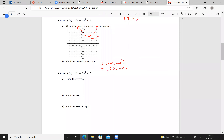Find the vertex. Now this is written as (x + 2)² — since it's plus and it's minus h — so h is negative 2, and k is negative 9. That's the vertex: (-2, -9). The axis is x = -2.